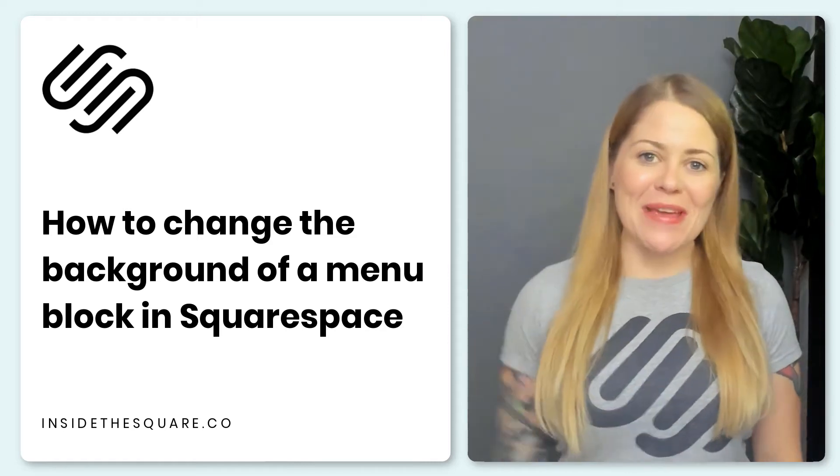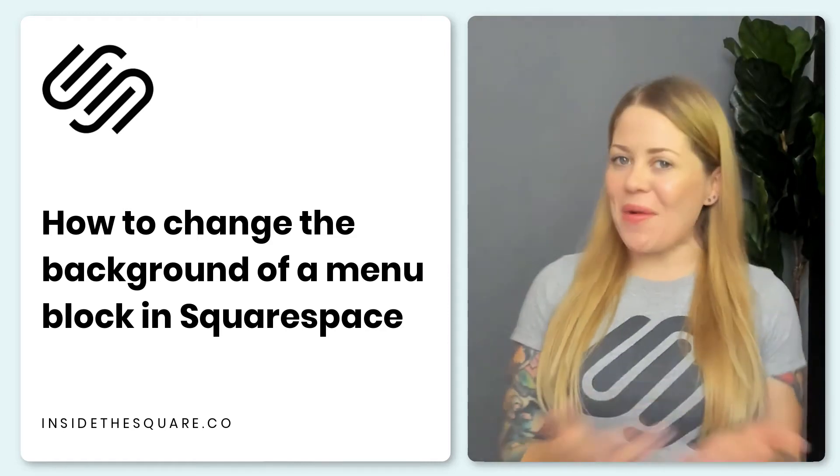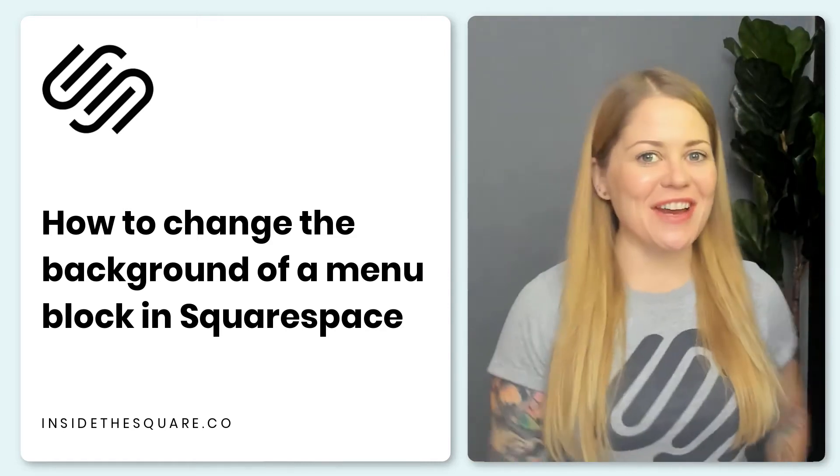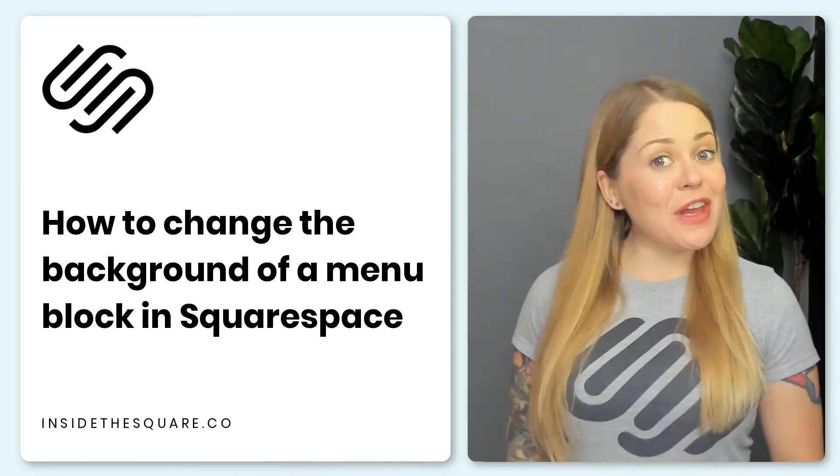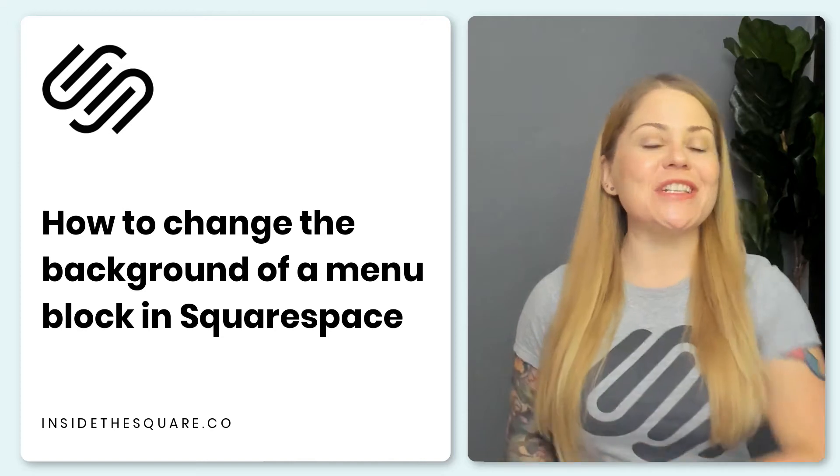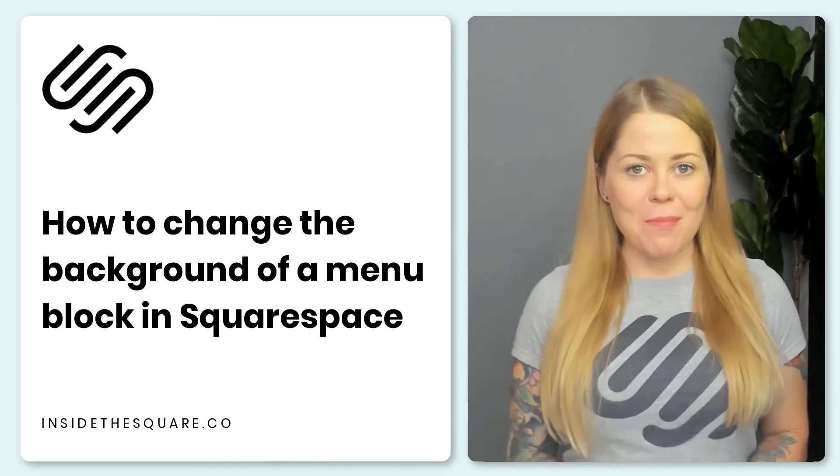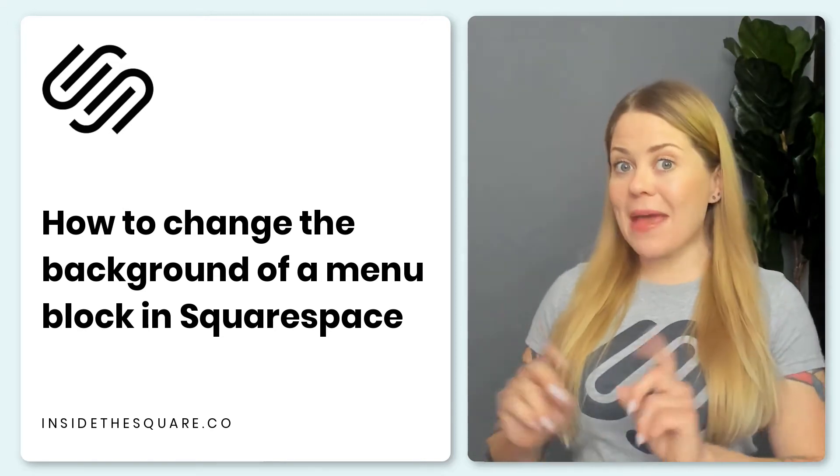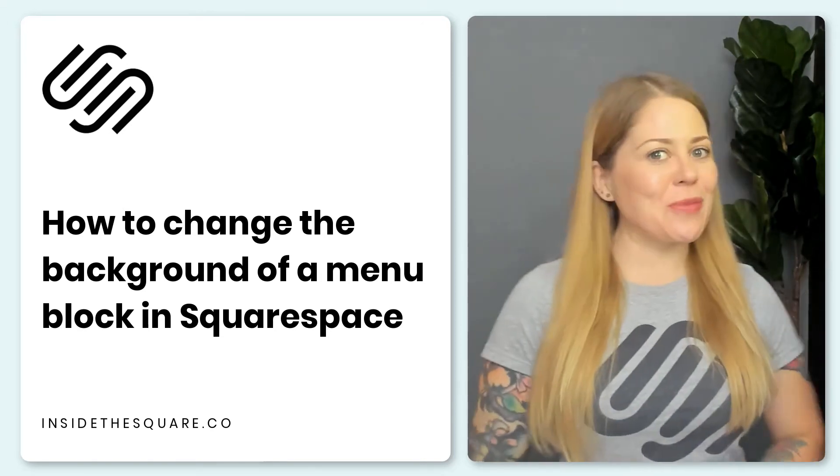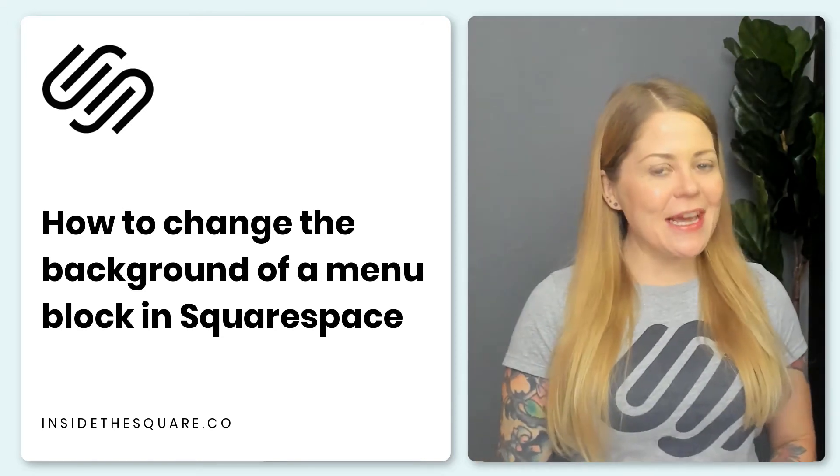Hey there, Becky here from Inside the Square and welcome back to my channel. In this video, I'm going to teach you how to change the background of a menu block in your Squarespace website.